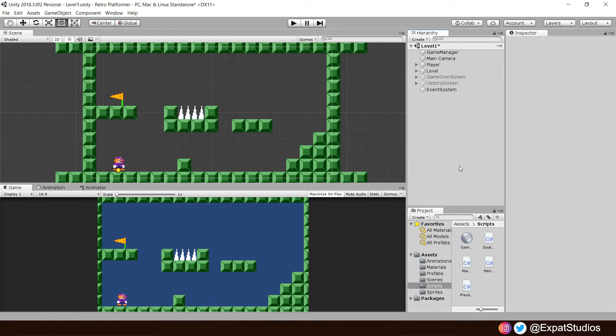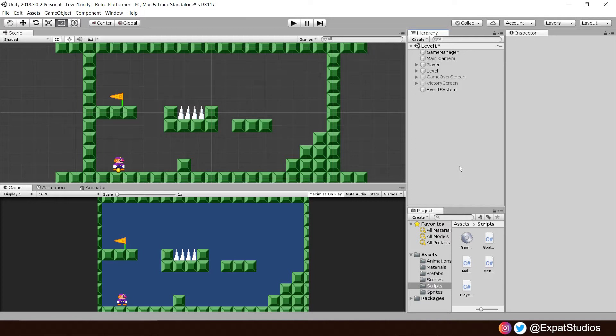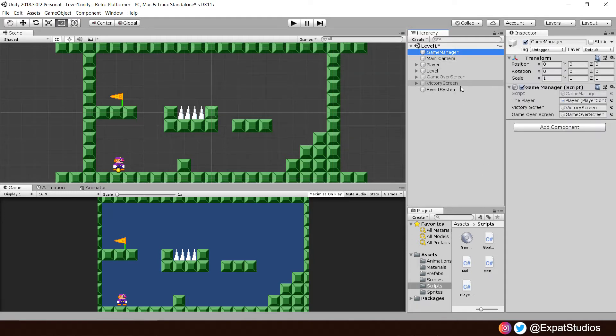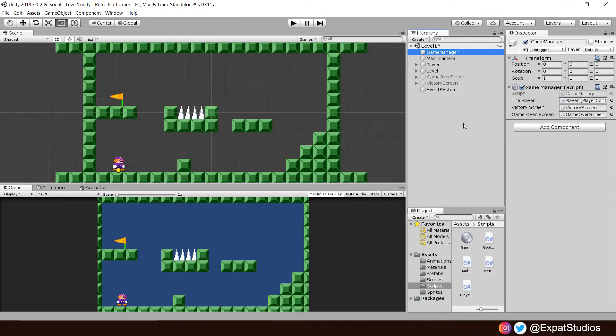Returning to our scene level 1, we want to create two new components for our lives system. One, a heads-up display that's going to portray the information on screen, and two, a lives manager, much like we have our game manager here which overlooks in-game processes. We're going to do the same but for one that specifically deals with anything to do with our lives system so we know where to reference it when we need to call upon it.